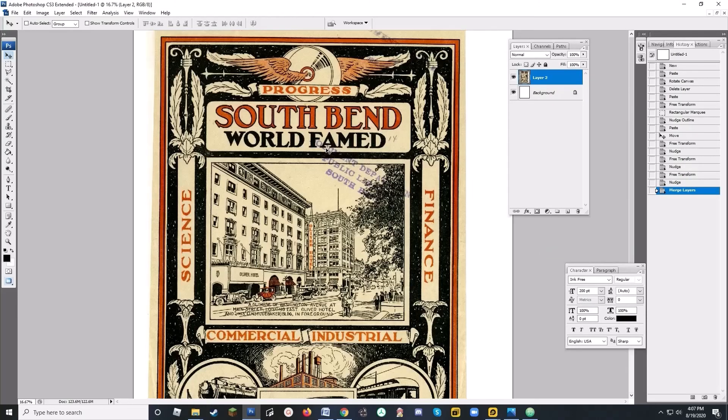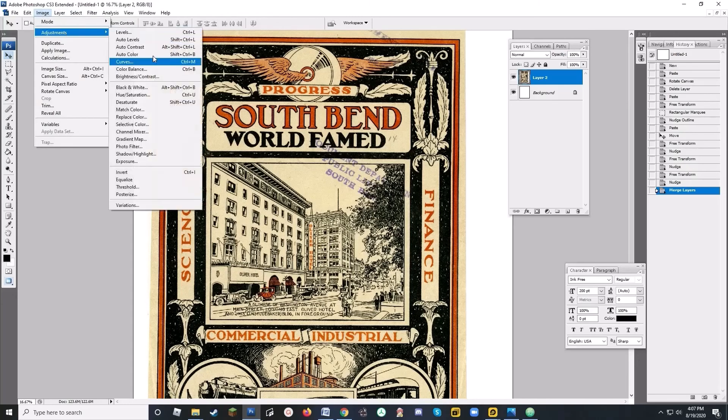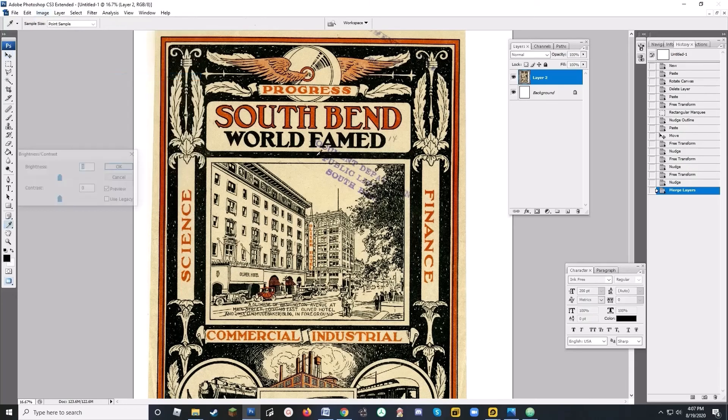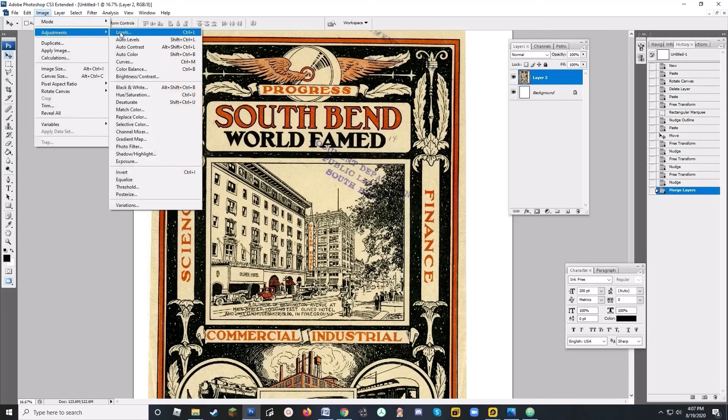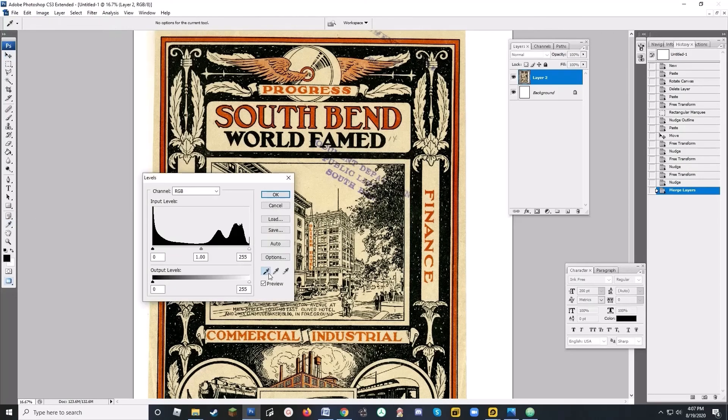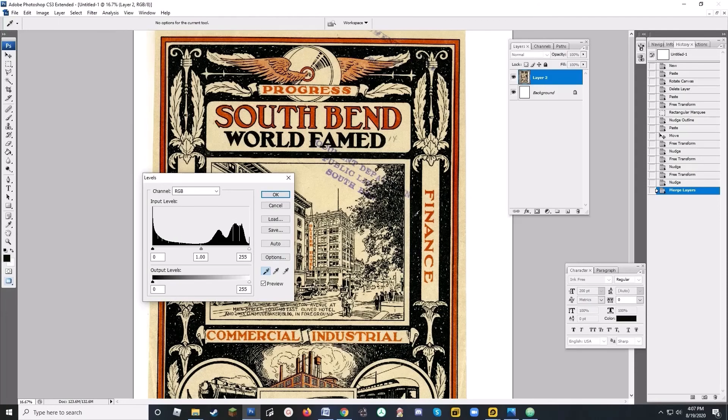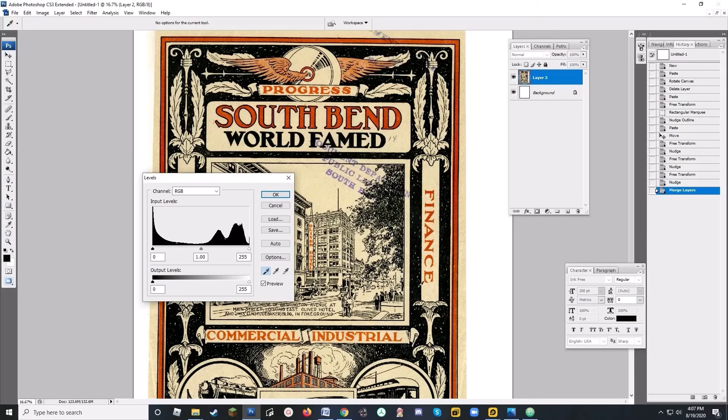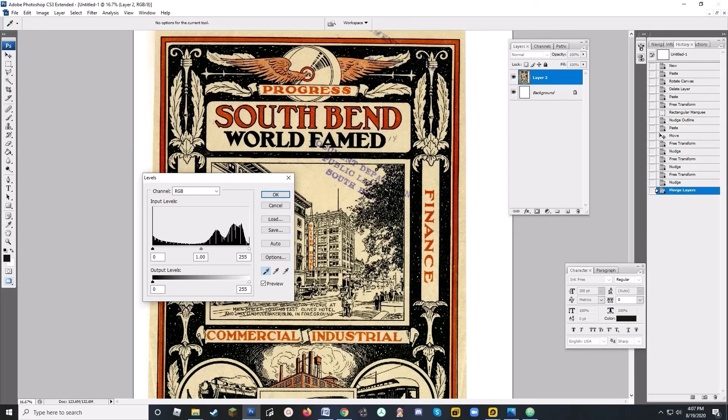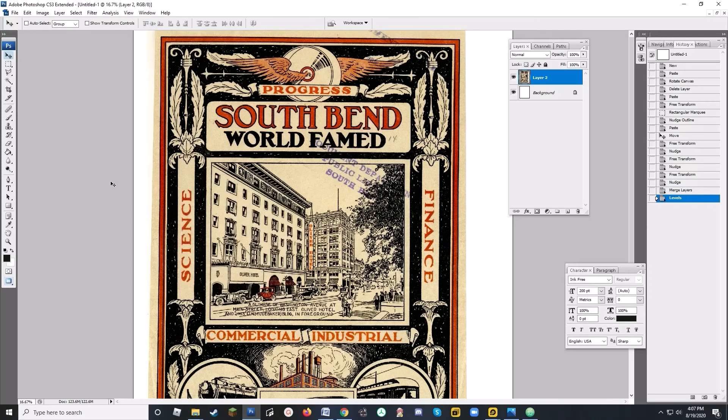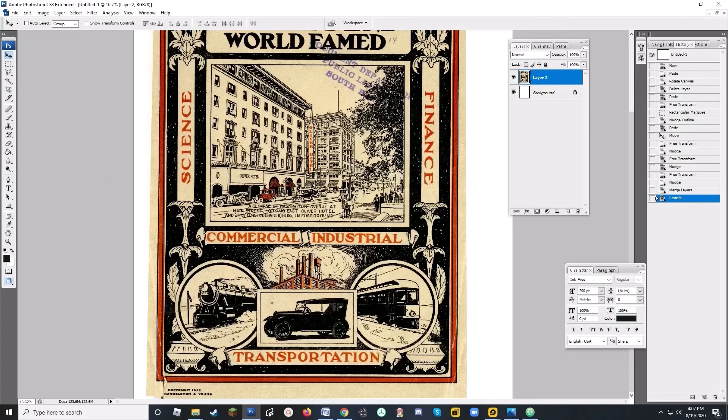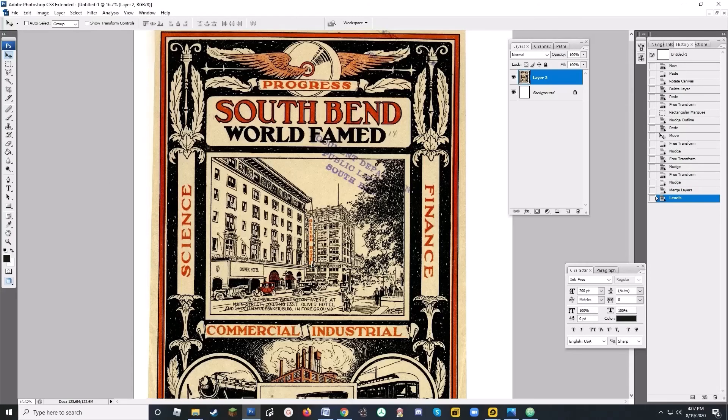Once I'm done with that, I'm going to check the blacks here, and it looks like they could be a little bit darker. I'm going to go into my images, and my adjustments, and to my levels, and I'm going to select the black eyedropper, and select what area I want to be a true black.